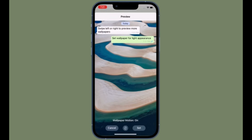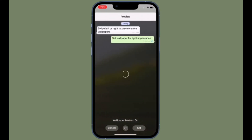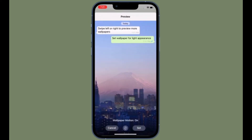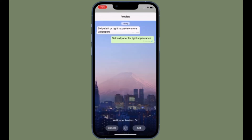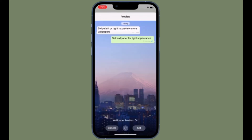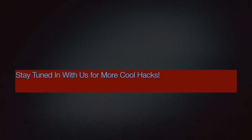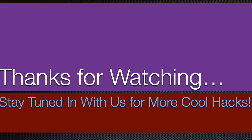That's pretty much it. That's the way you can secure your WhatsApp chats on your iOS device. If you found this video helpful, make sure to like and share it, and I'll see you in the next video with more handy tips and tricks. Till then, stay tuned and have a great time. Bye-bye.